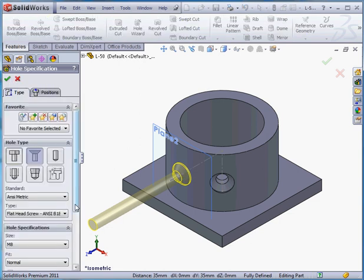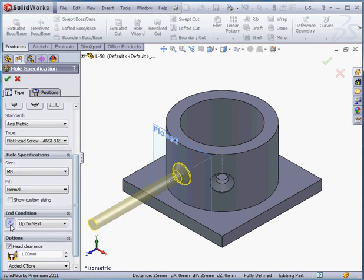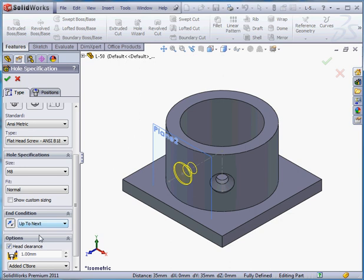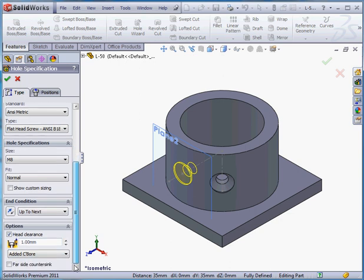Now let's return to the type tab. Reverse the direction. Let's keep the same head clearance and accept.